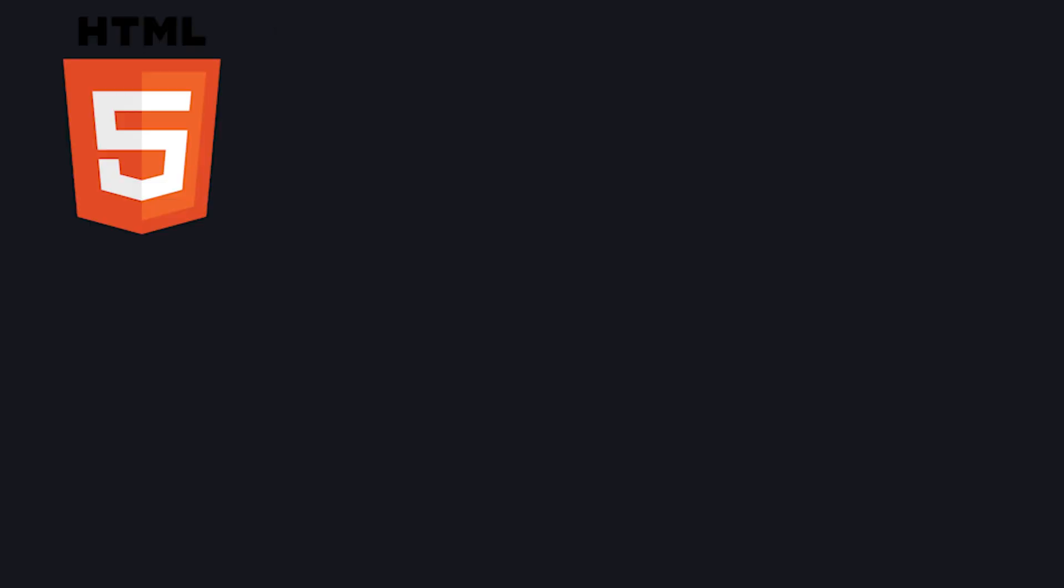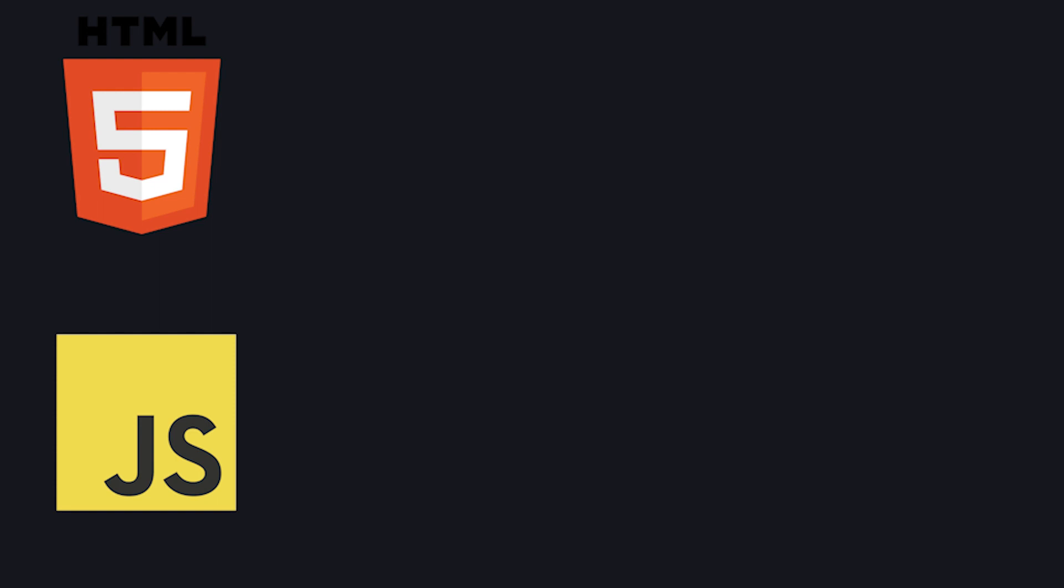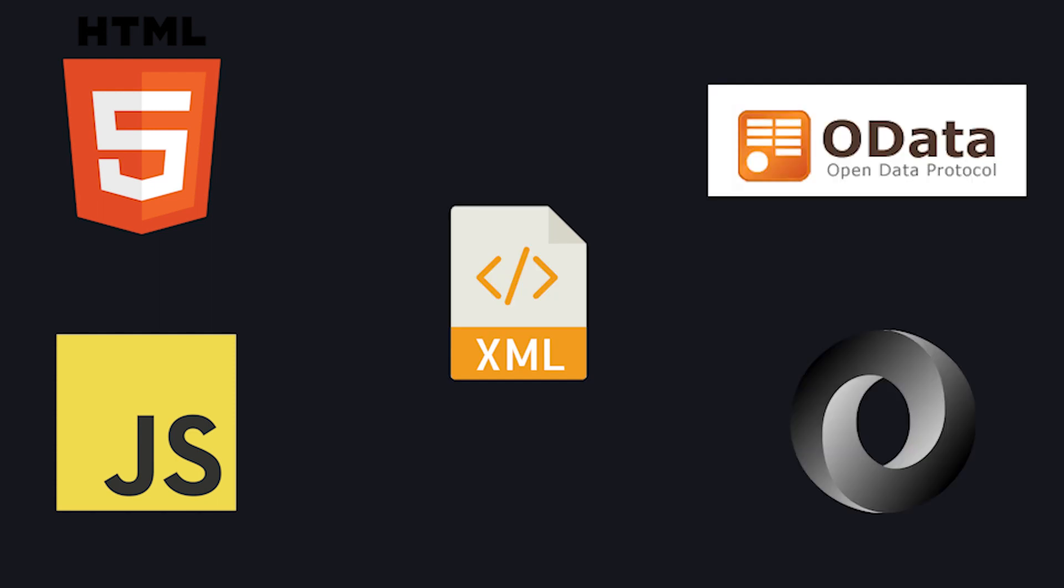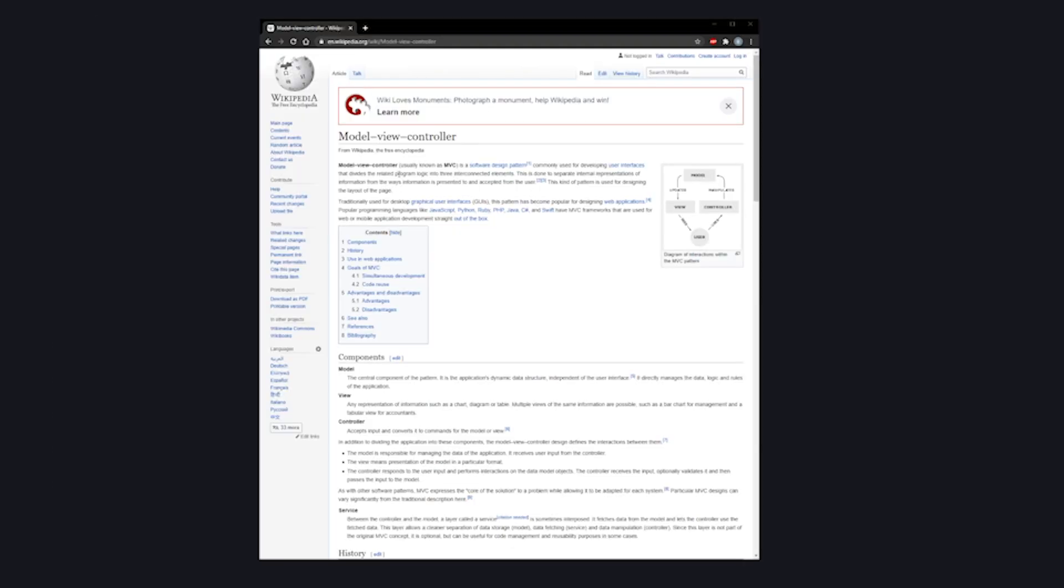UI5 apps are built using HTML5, JavaScript, XML, OData and JSON, based on the model, view, controller or MVC design pattern.